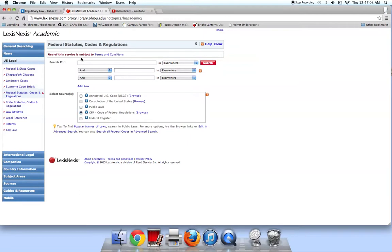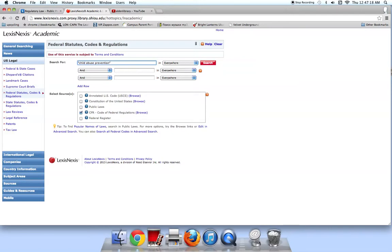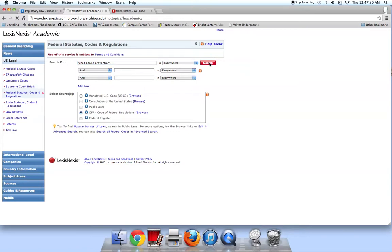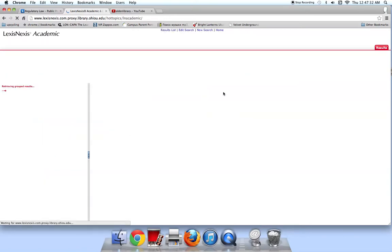In the search box, I am going to type in quotation marks, Child Abuse Prevention. The reason I am using quotation marks is to tell the database that I only want to see results with that exact phrase, those four words in that exact order. Otherwise, the database may return lots of results that mention child abuse and mention prevention, but are not necessarily related to this particular act.